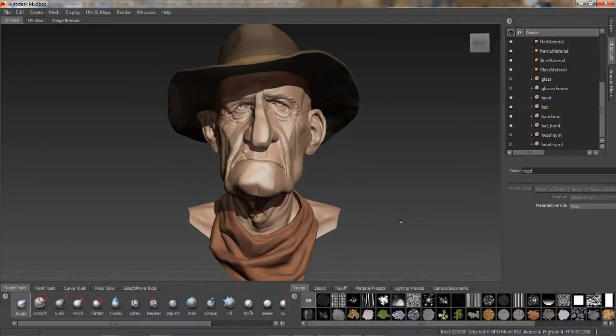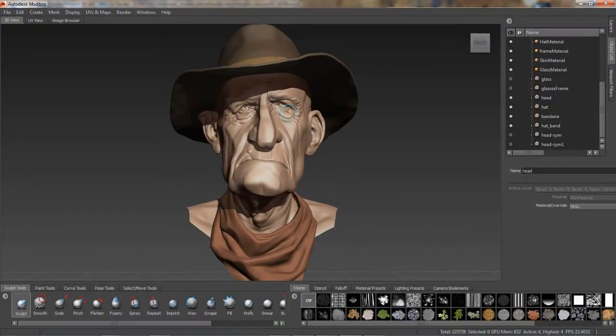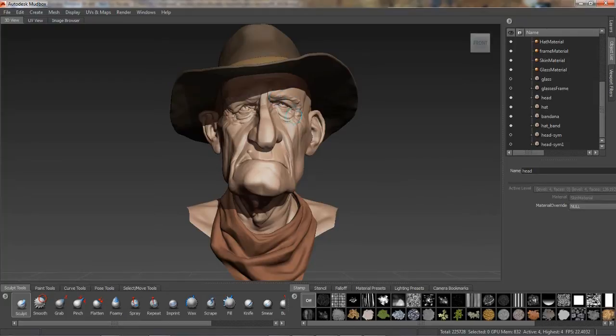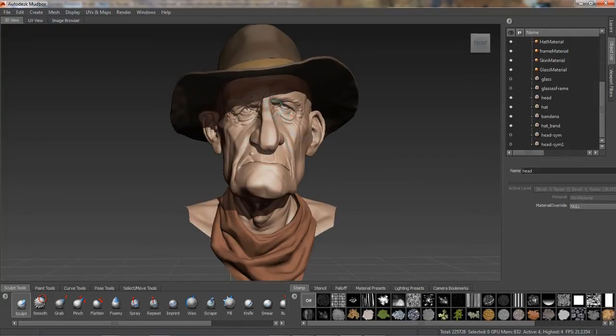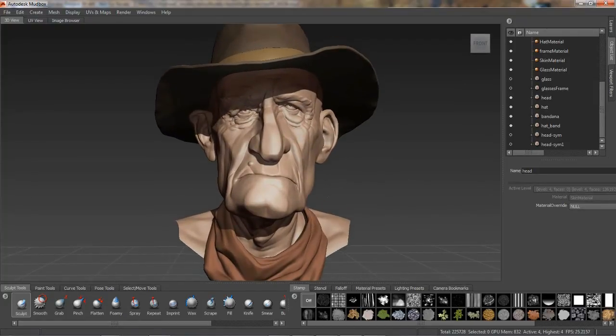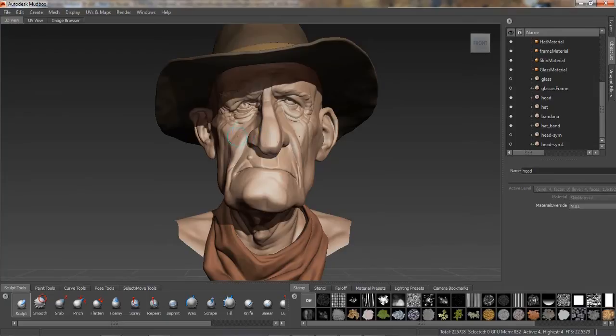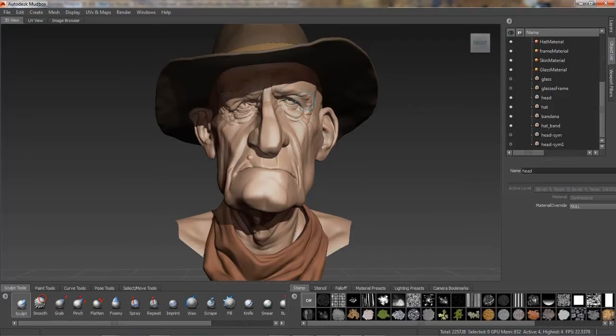However, one of the challenges in working with symmetry in re-topology operations is encountered when dealing with asymmetrical features. This character has some nicely sculpted asymmetrical features that we want to preserve, yet it would be nice to have this mesh take advantage of tangent symmetry for further sculpting and painting, as well as for any other requirements down the pipeline, such as facial rigging.